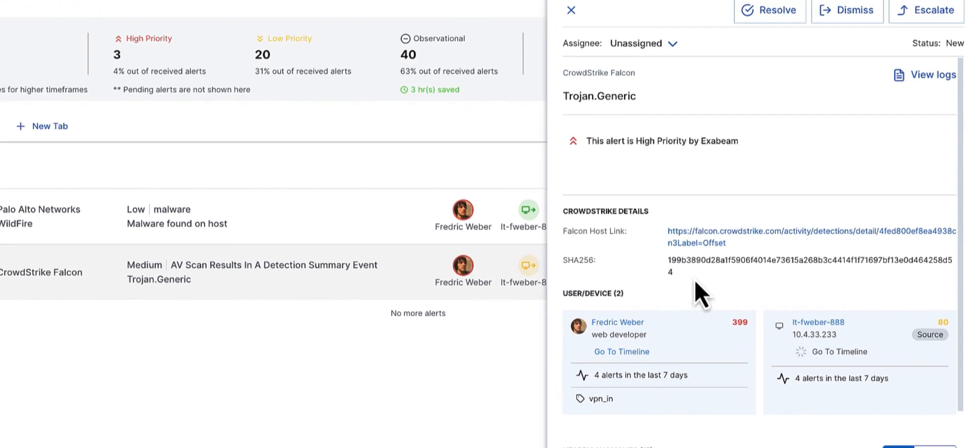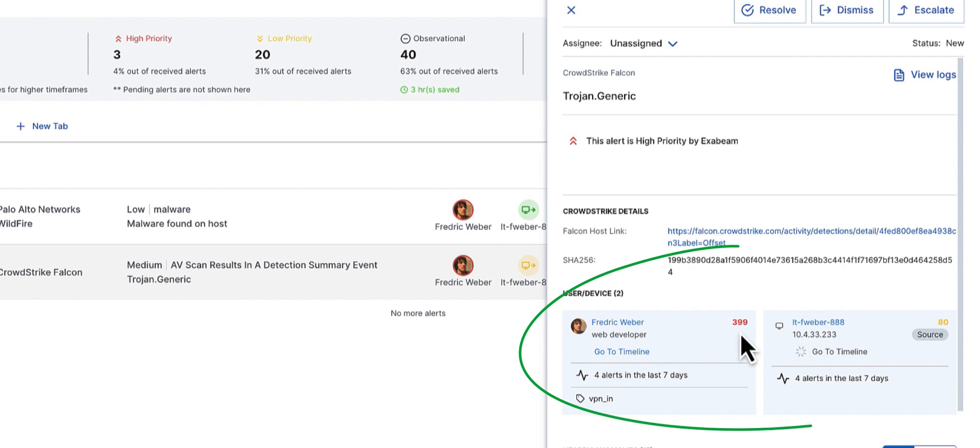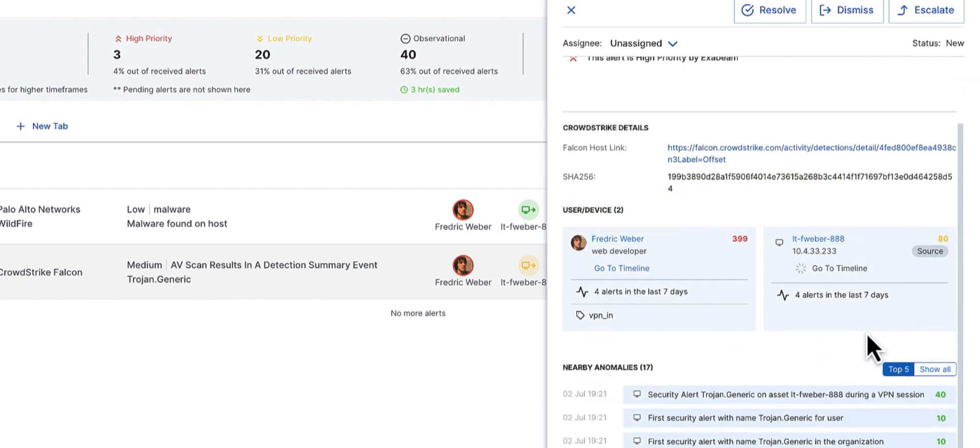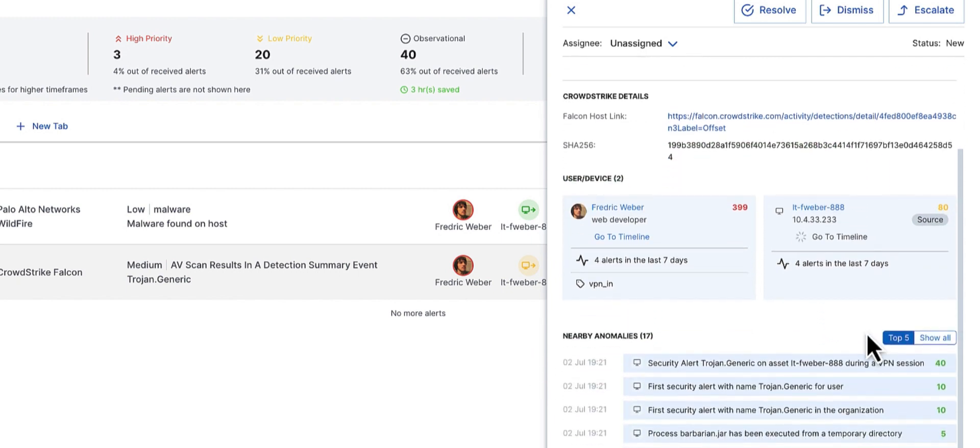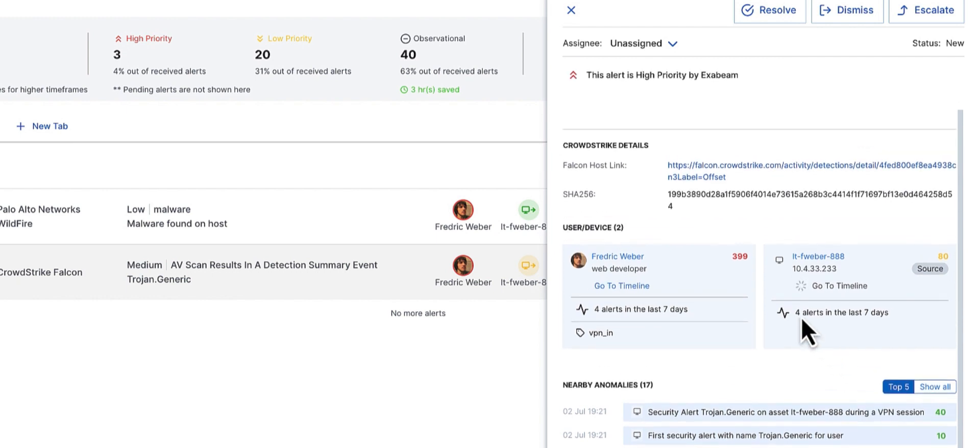Clicking on the alert, I can immediately see the user has also exceeded the risk threshold of 90 points of risk from Advanced Analytics, while his asset is not far behind. I also get a very useful summary of the anomalies that have triggered the risk. Let's click on the timeline and take a further look.